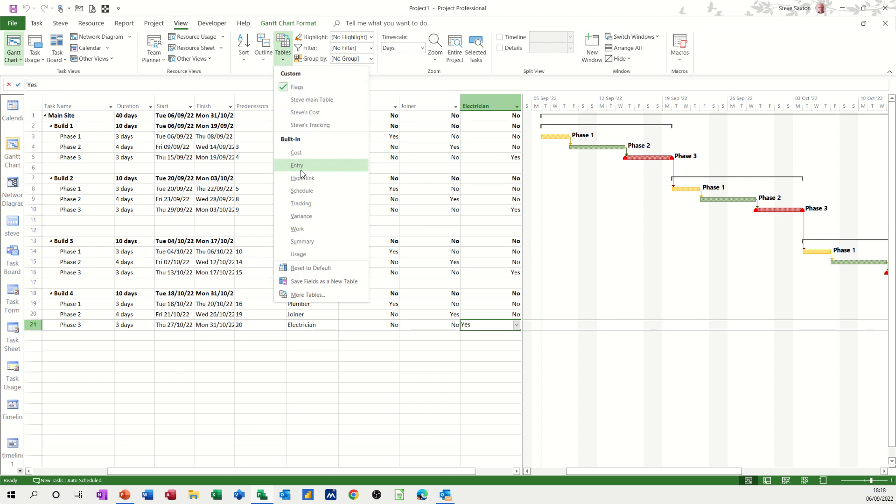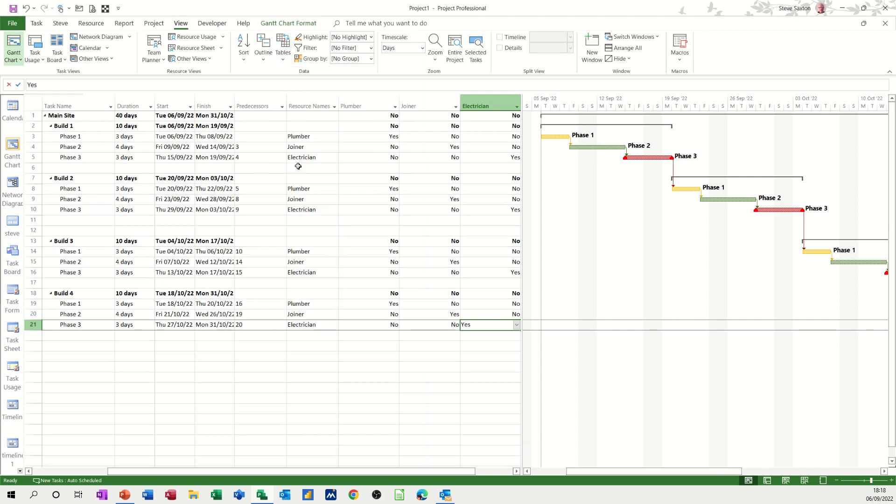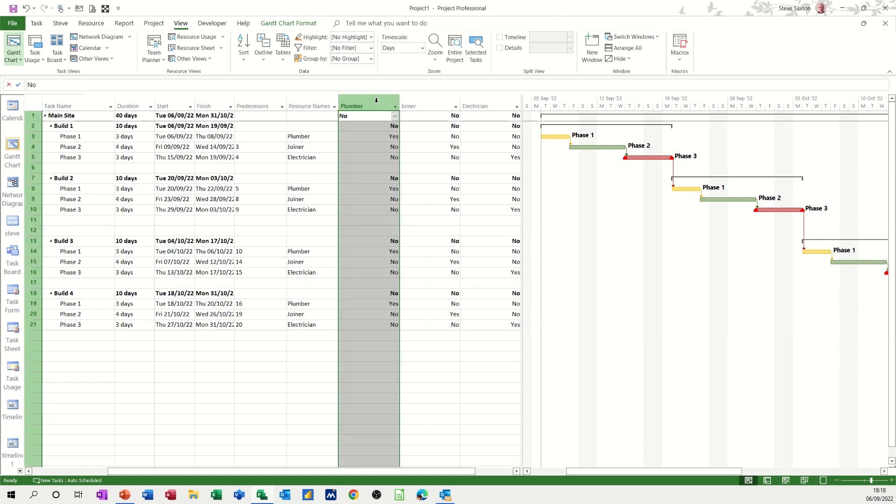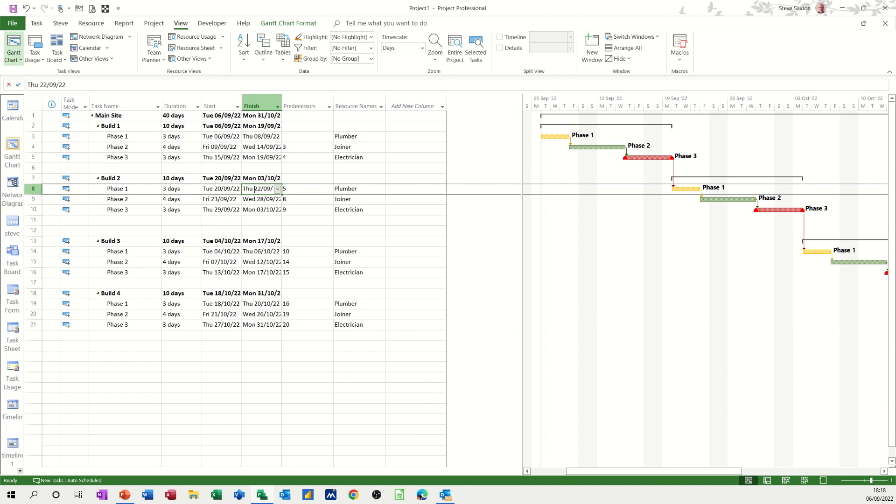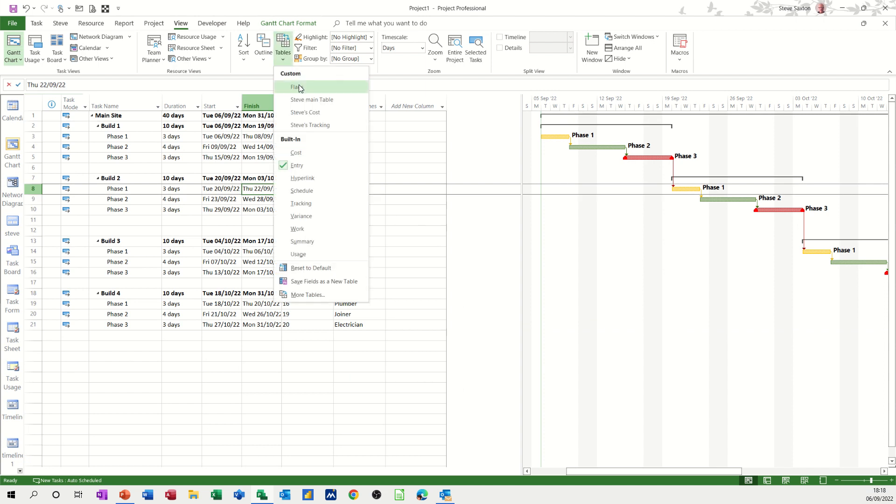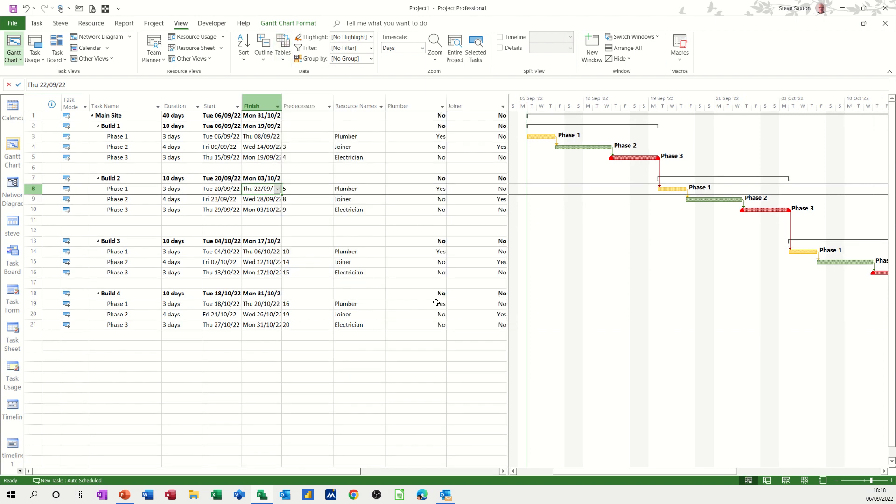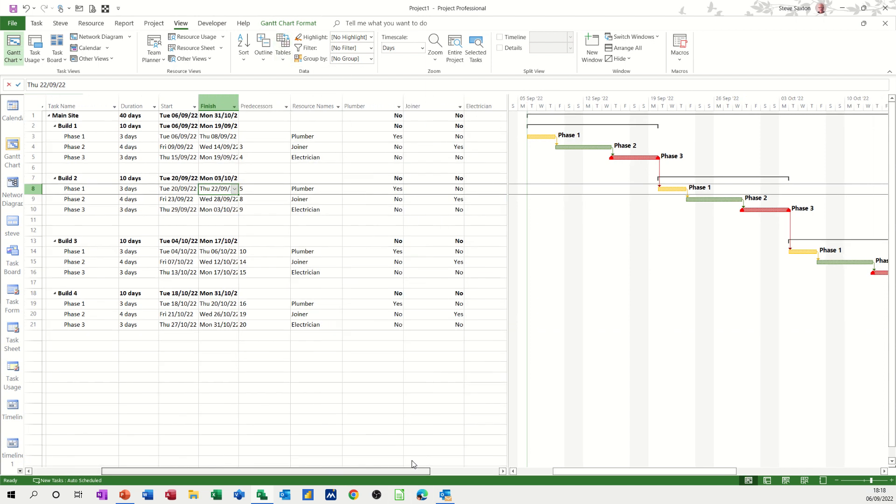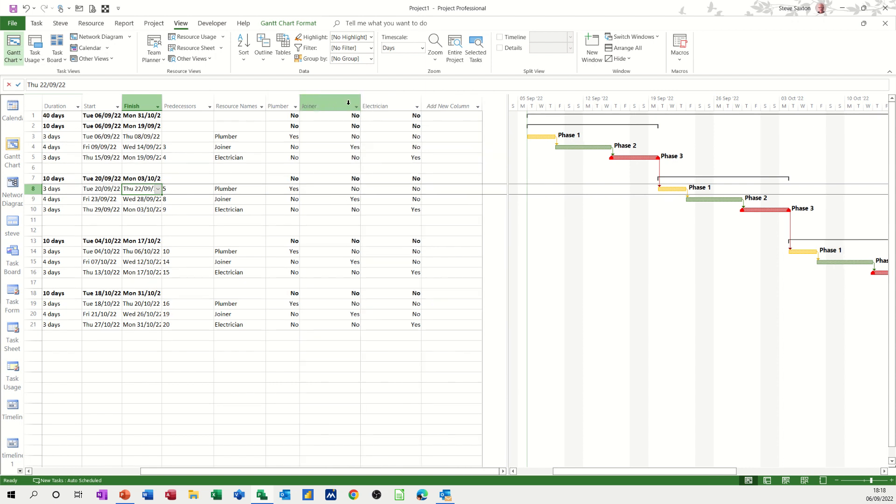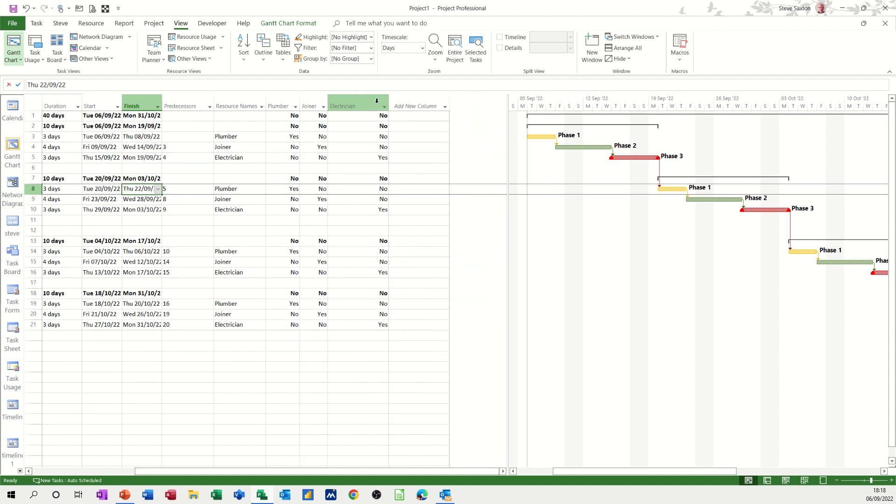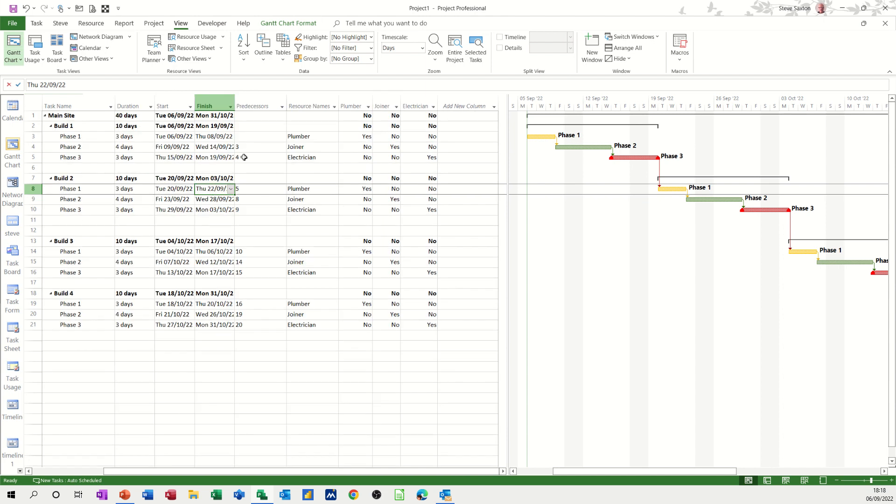So you've still got the option of going back to the entry table, which is this. And then on the entry table, you can get rid of those three columns by just highlighting them, deleting them. Because you've now got a new table called Flags, which will bring them back and allow you to use the yes/no fields if you so wish. You can bring these in a little bit, just double-click on the dividing lines to bring those in.